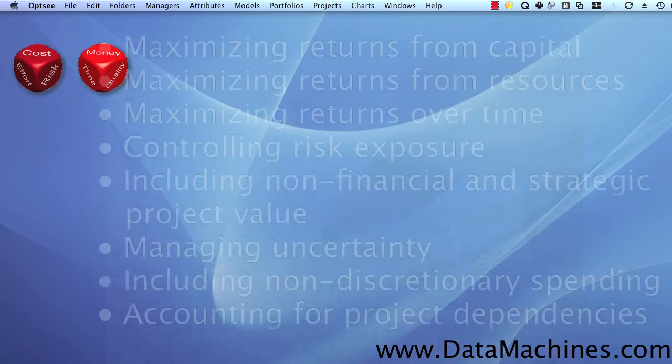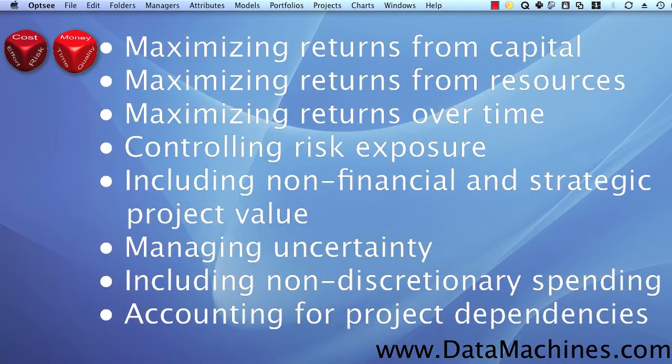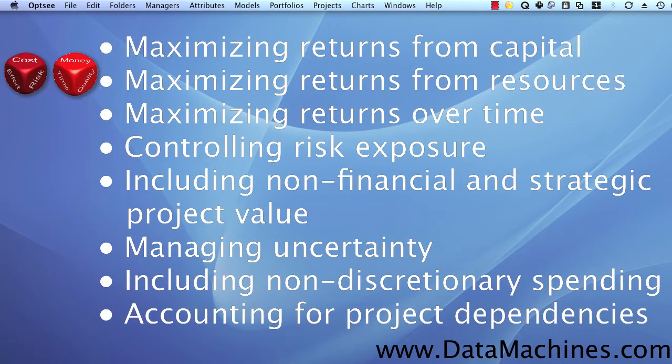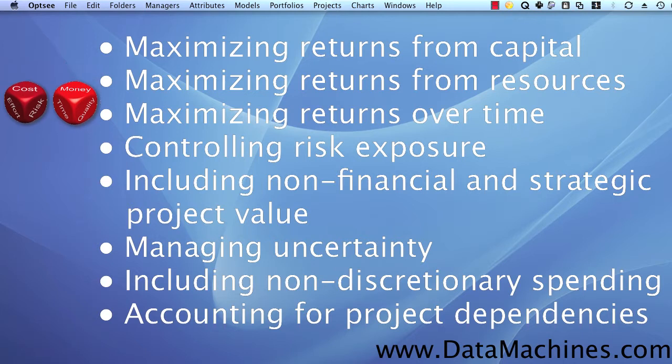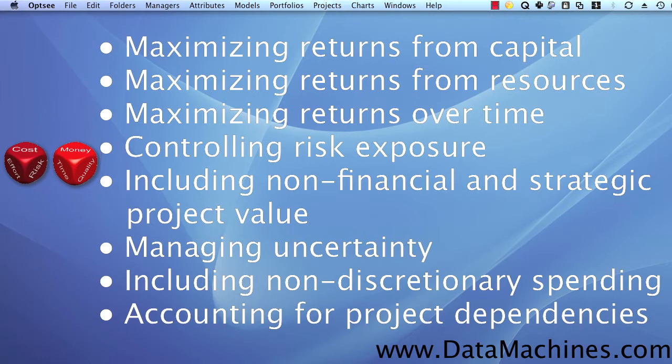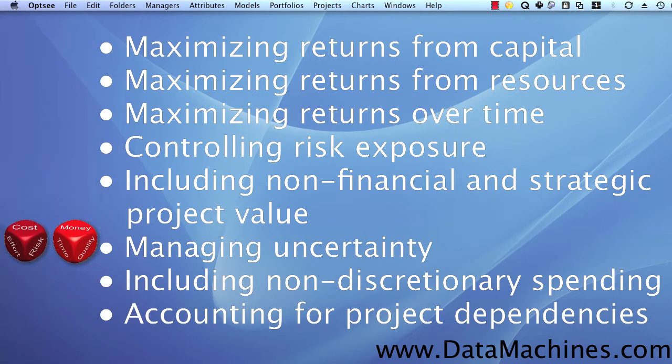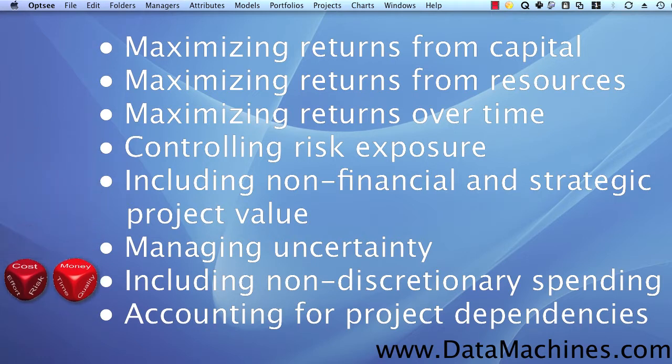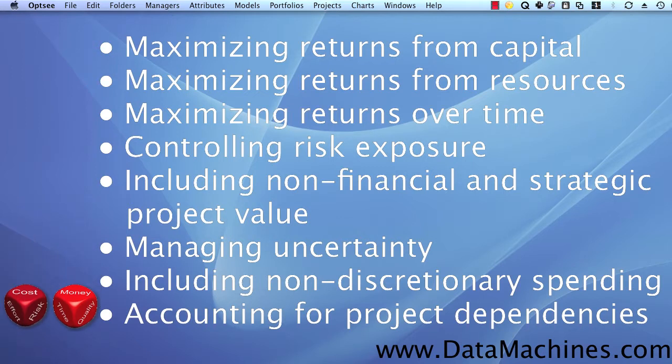These include maximizing returns from constrained capital, maximizing returns from constrained resources, maximizing return from time constraints, controlling your risk exposure, including non-financial and strategic project value, managing uncertainty, including non-discretionary spending, and accounting for complex project dependencies.